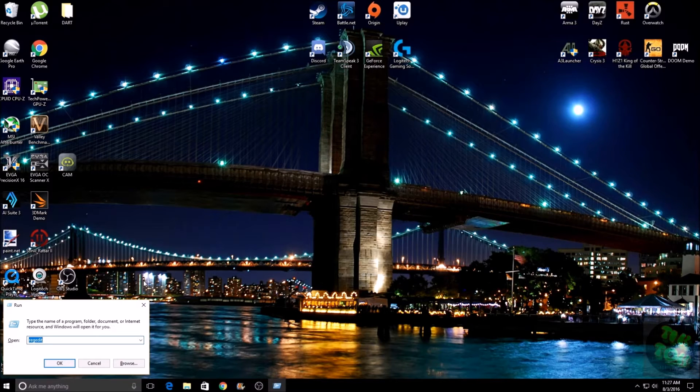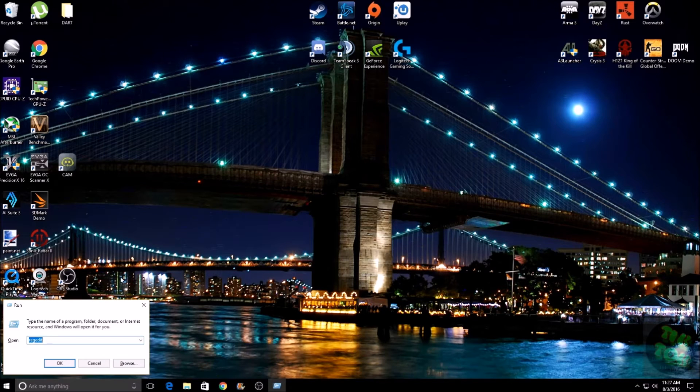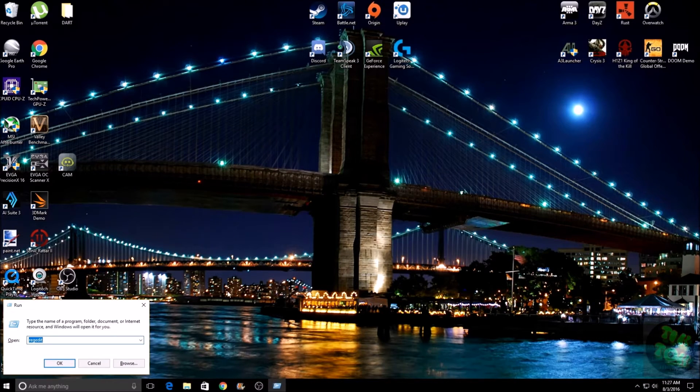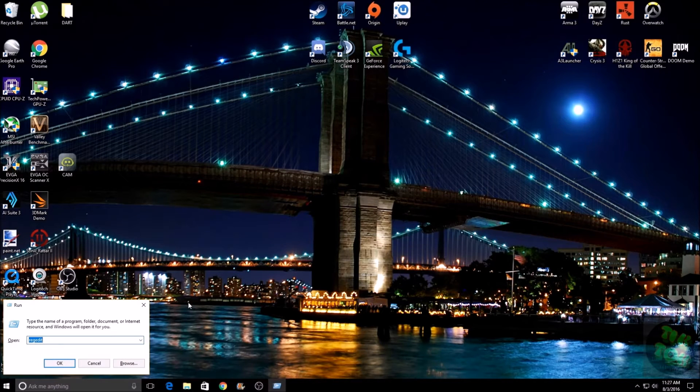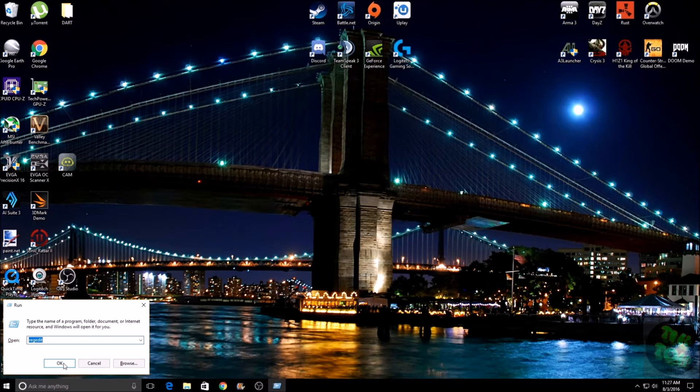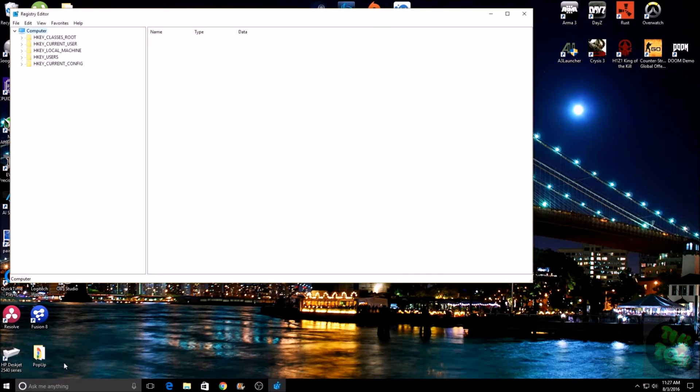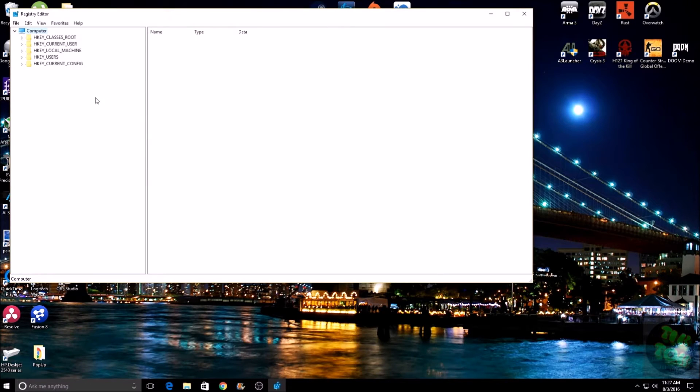So you want to make sure you follow this step by step. You don't want to mess around too much in there because there is a possibility that you can screw your machine up pretty bad. Once you have that typed in, go ahead and click OK, which is going to open up this window. Then we're going to want to come to HKEY_LOCAL_MACHINE.